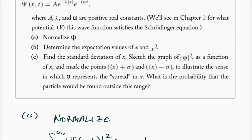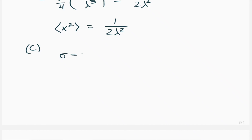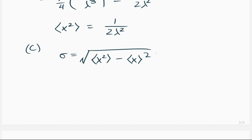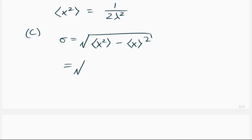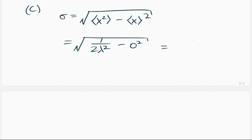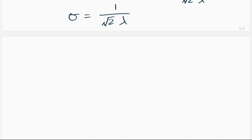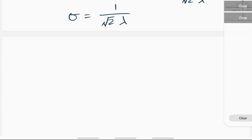Part c asks us to find the standard deviation of x. By definition, σ = √(⟨x²⟩ − ⟨x⟩²) = √(1/(2λ²) − 0²) = 1/(√2 · λ). That's our final answer for the standard deviation sigma.